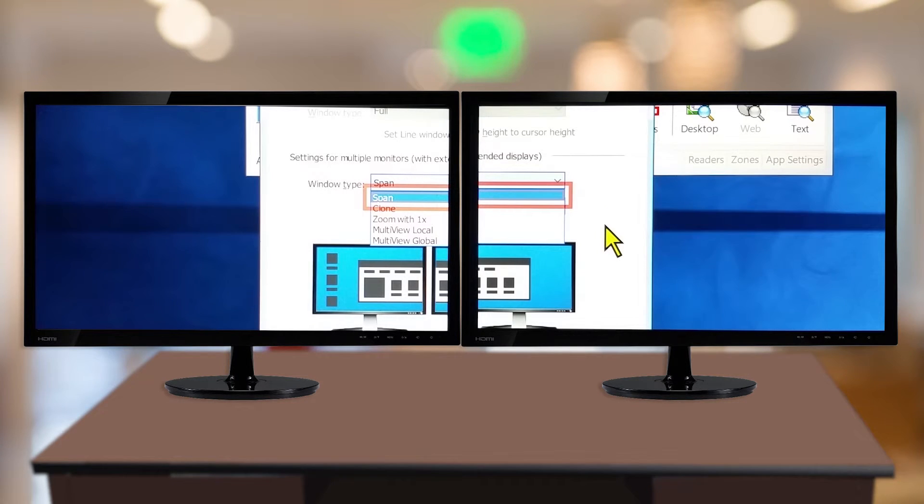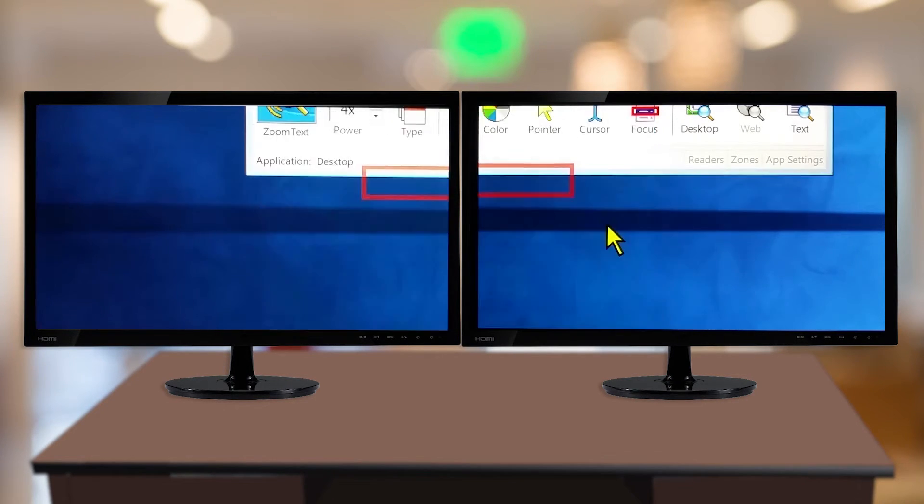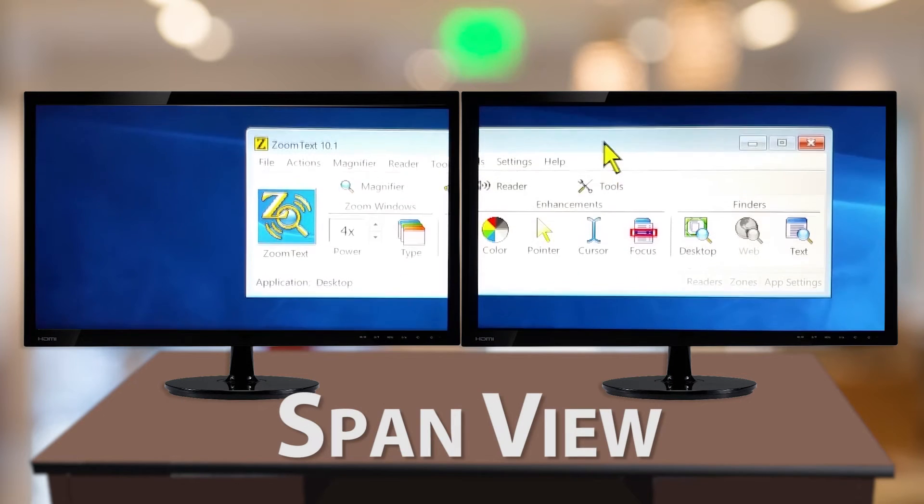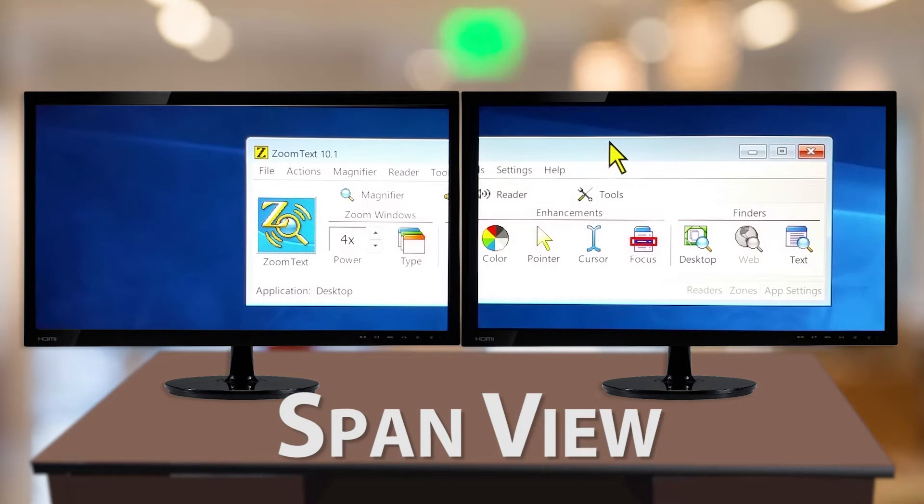Or, alternatively, press Ctrl-Shift-Z to cycle through the modes.